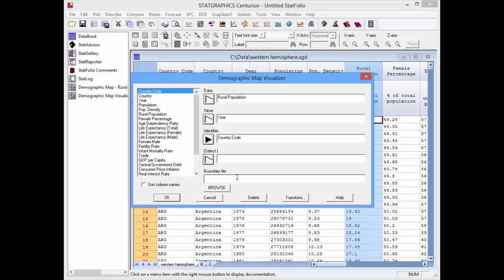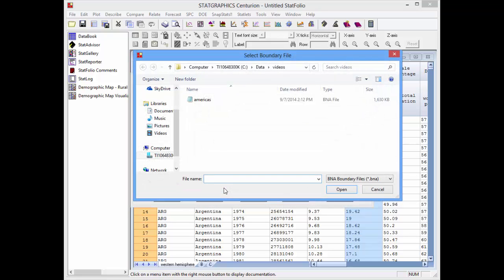The boundary file field is where I need to put the name of a file containing definitions of the map. Pushing Browse, you'll see that I have a boundary file called Americas, which is in BNA format. Version 17 can create maps for any BNA boundary file that you have available.